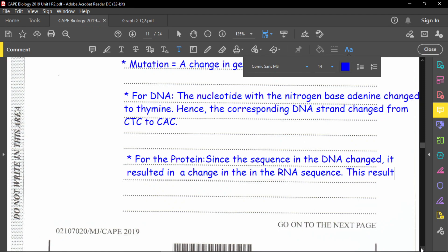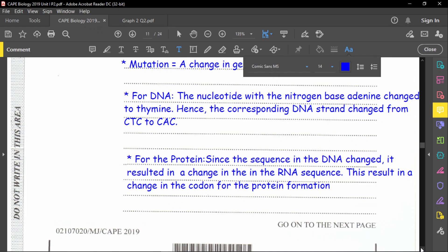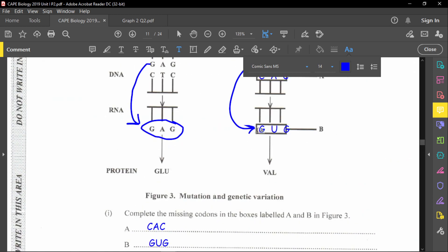Because of the change in the RNA from GAG to GUG, we have a difference in the amino acid — specifically glutamic acid (GLU) changes to valine (VAL). Once the amino acid changes, the sequence of the protein will change, because amino acids make up proteins.